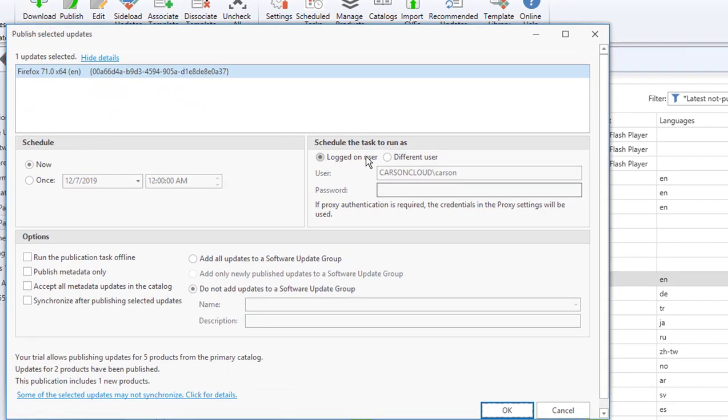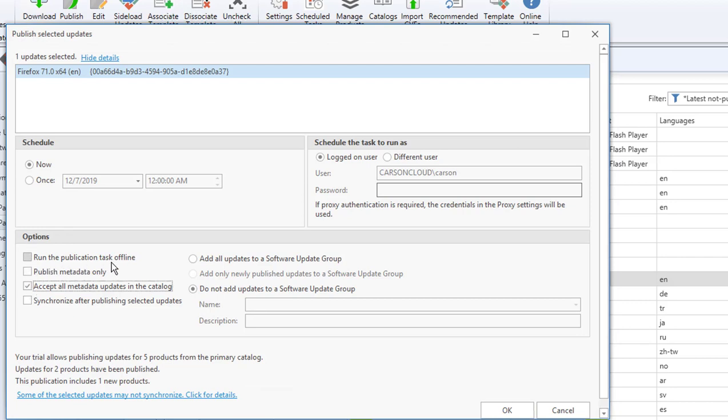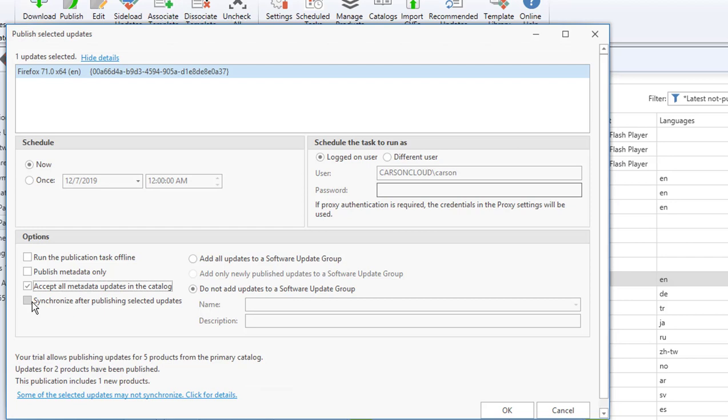I'm going to click on the top ribbon, click on Publish, and you get this window. So you can schedule the publish or you can do it now. I'm going to do it now. There's options here: run application test offline, you can publish metadata only, or you can accept all metadata updates in the catalog. I recommend to do this one here. If this is the first time you're updating or publishing Firefox products, I don't recommend to check this box here. This box is only if you published this product before.